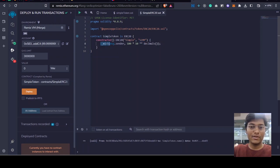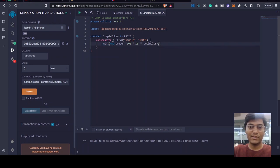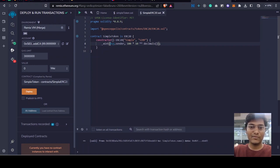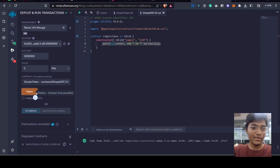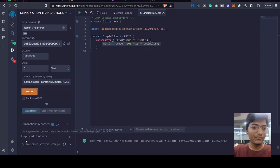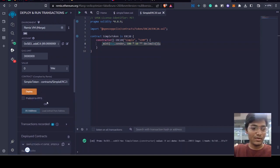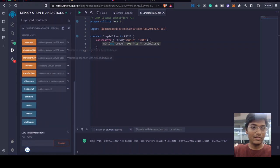This ERC20 token will provide us a function called mint which will help us to mint new tokens. So here in constructor we are just minting 100 new tokens once we deploy our smart contract. So let's deploy it and see the result. We have deployed in Remix virtual machine, here is the result what we get from this contract.